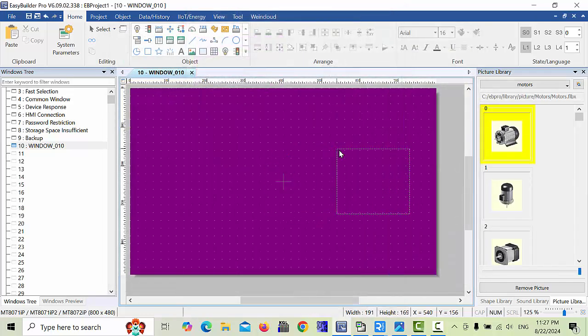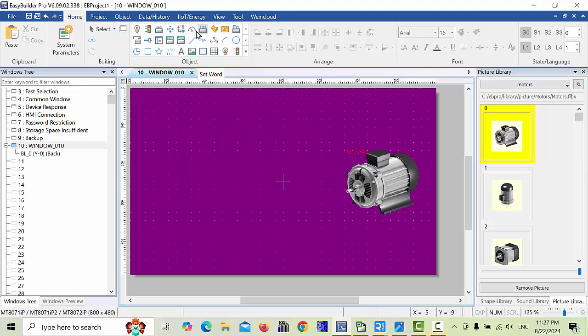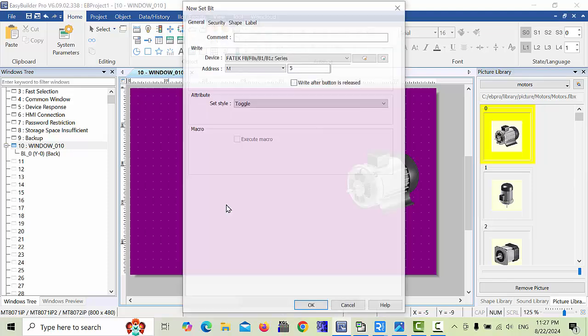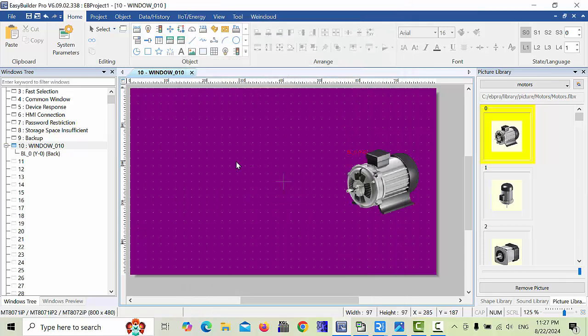Place it anywhere in the HMI. Second, we take one bit. For example, this is toggle bit. We will choose and give the address M0, for example, and click OK.